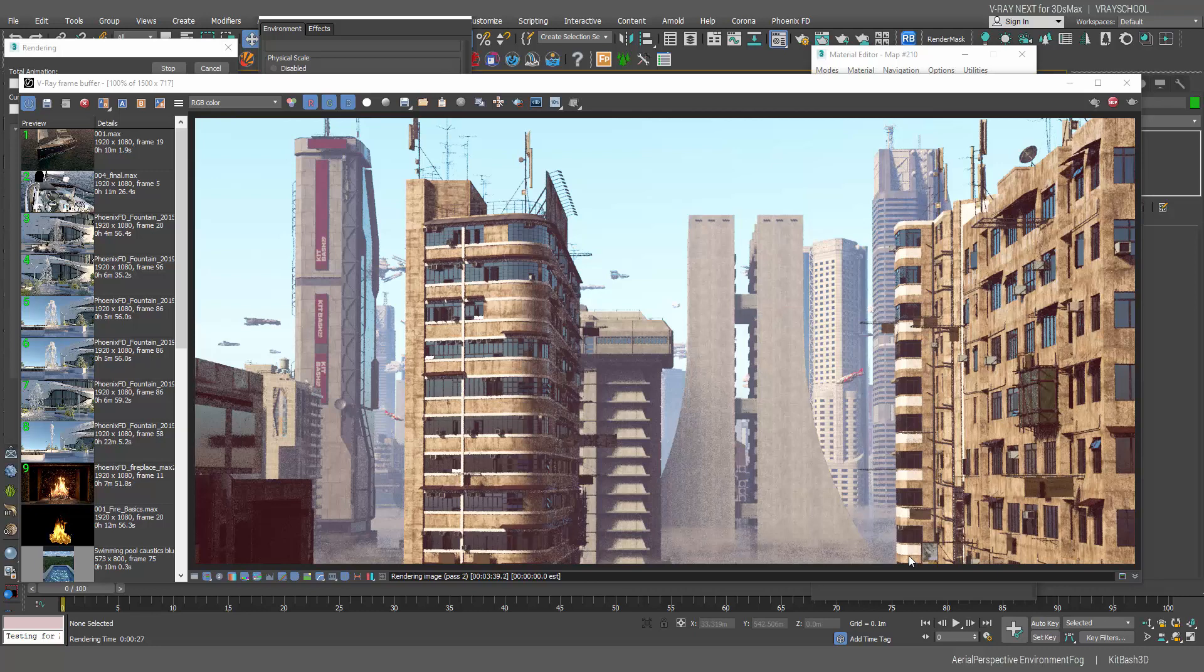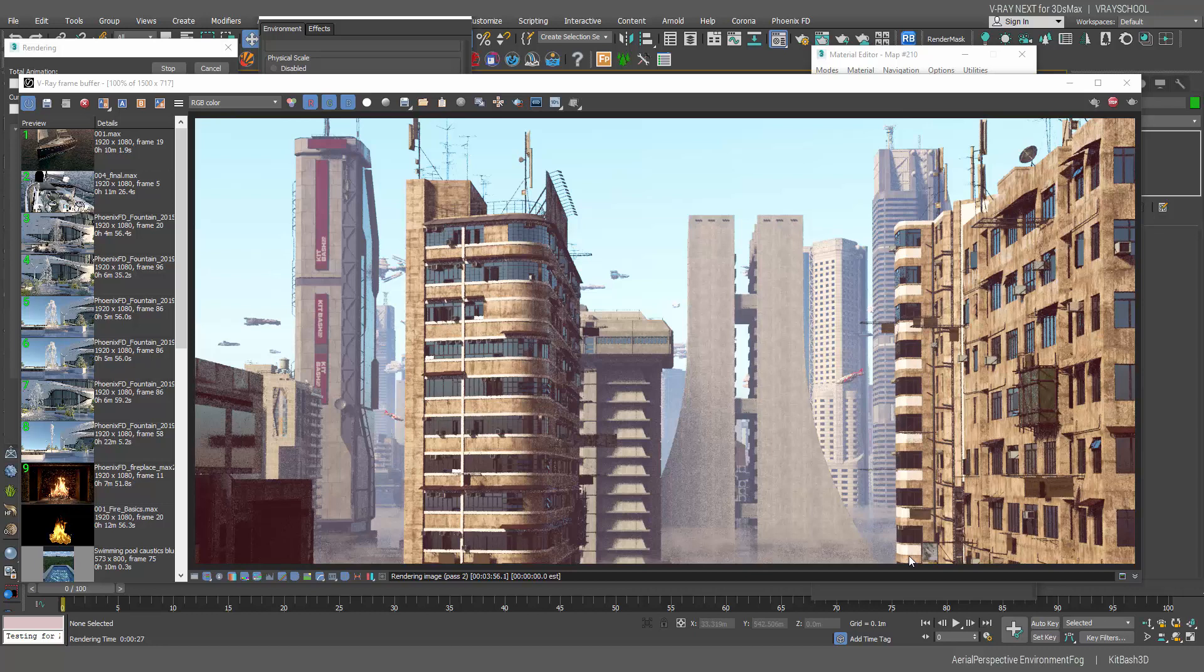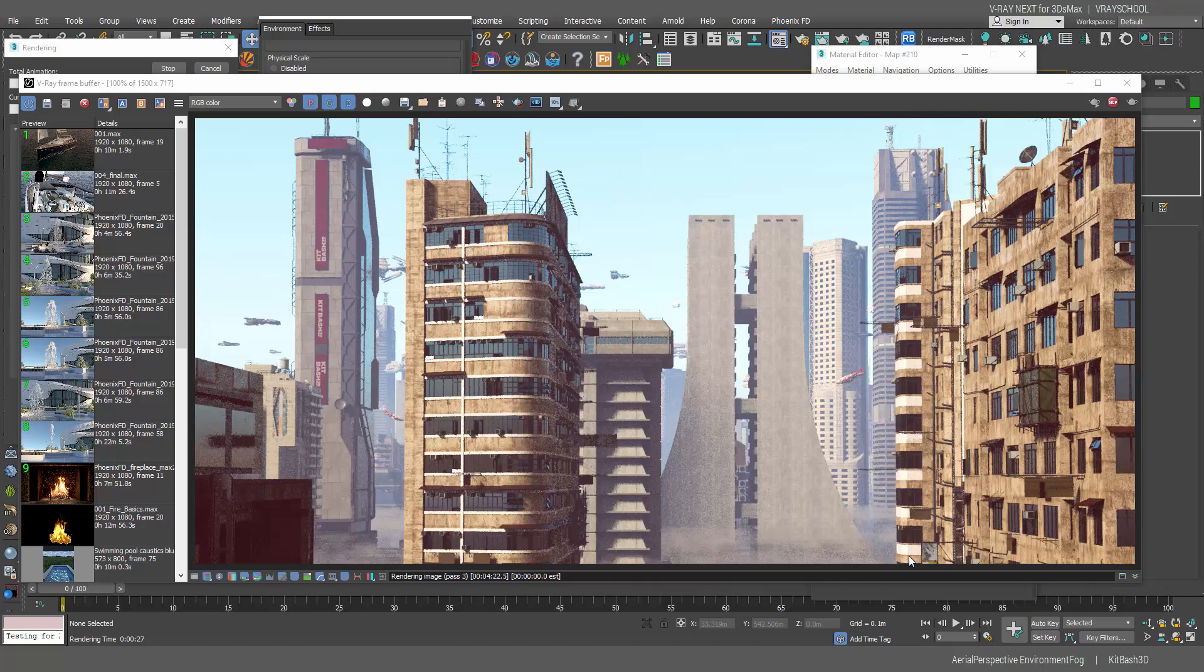All right guys, so you can download this scene below, test it out, repeat those steps. It's a nice rig that you can use in order to get foggy looking environments, something like early morning or a smoggy city like this cyberpunk. Thanks to Kitbash for letting us have those models and experiment with them.